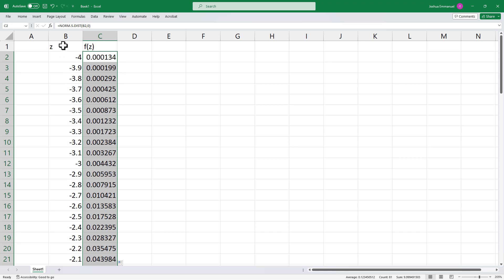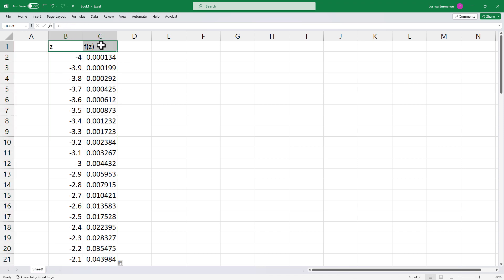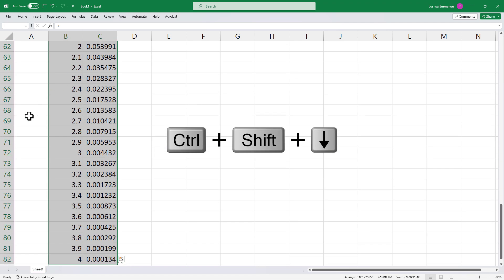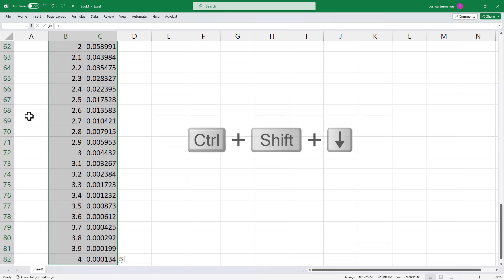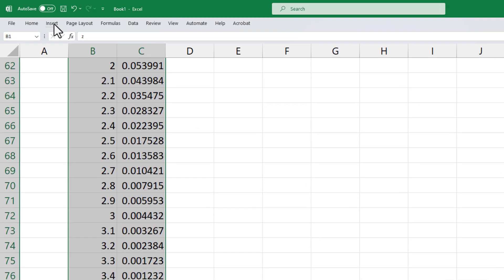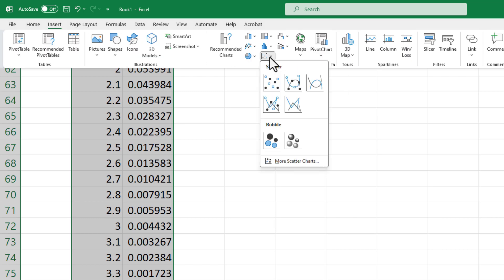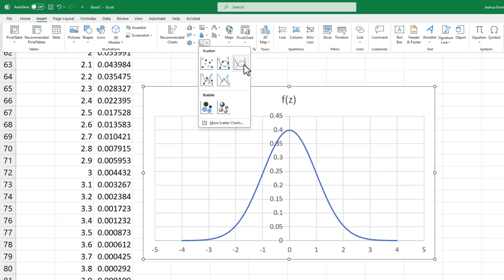Next, I'm going to select the column titles and Ctrl+Shift+Down arrow to select both columns. I'm going to click Insert, Scatter, and then choose the one with smooth lines.